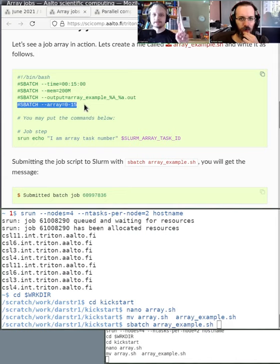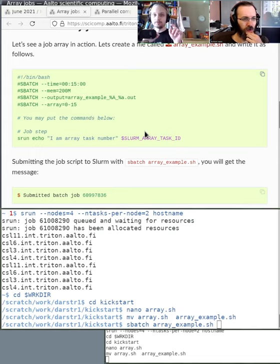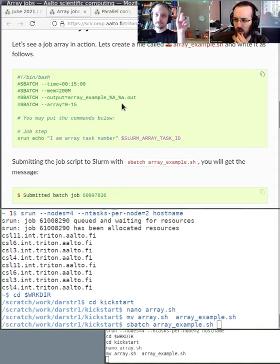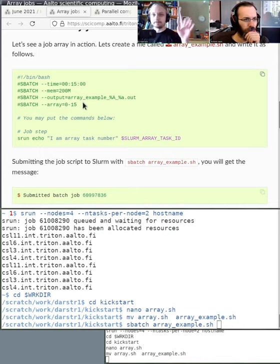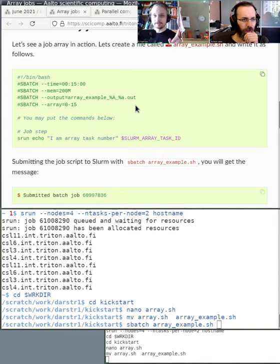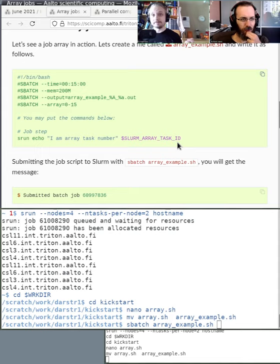The only changes to this script compared to a normal serial script are: you specify the array directive and a range of numbers to go through, and optionally add wildcards in the output filename — for example, percent-a for the array task number. With this array statement, it starts 16 independent jobs. They all get the same resource requirements — the requirements aren't multiplied. The only difference is each job gets a different value for the environment variable SLURM_ARRAY_TASK_ID.